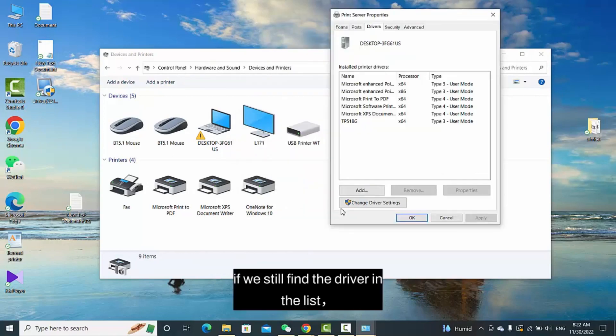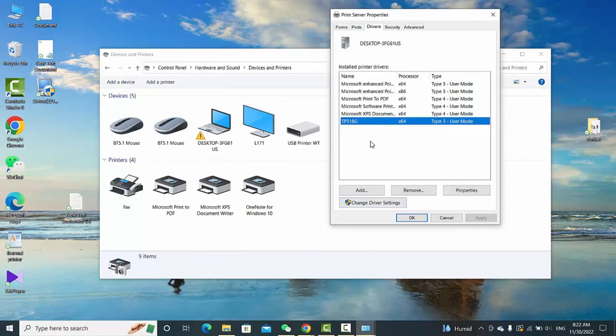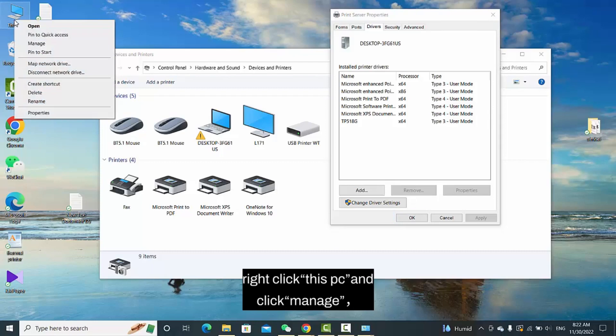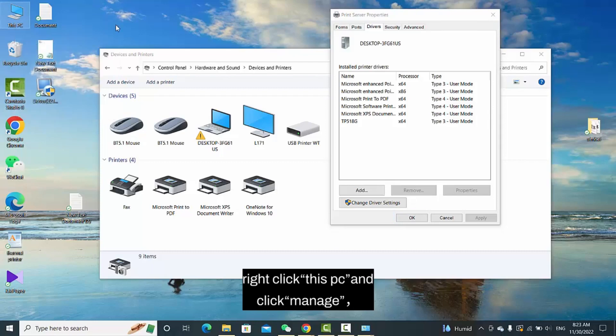If we still find the driver in the list, right-click This PC and click Manage.